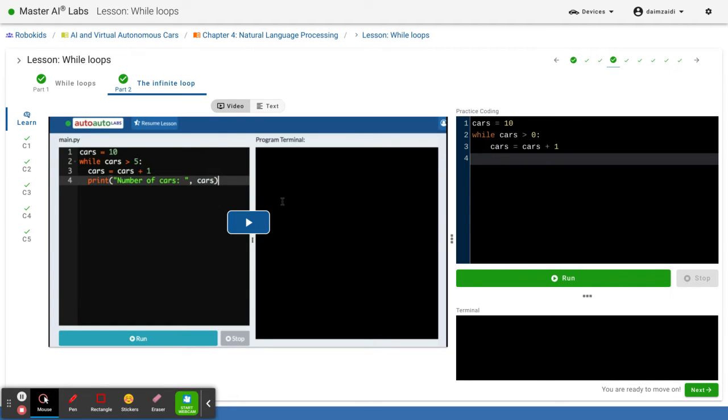After we go on to line 4, and then it automatically gives us a tab as well. We go on to the print statement. Print.